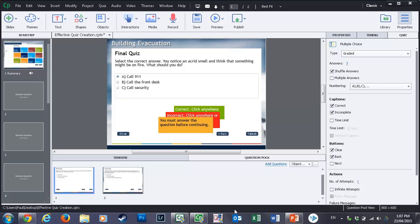But of course, if the user had to retake the course for whatever reason—let's say the first time they failed the course, they were not successful in completing your course—they would have to relaunch the course and take that set of eight questions again.